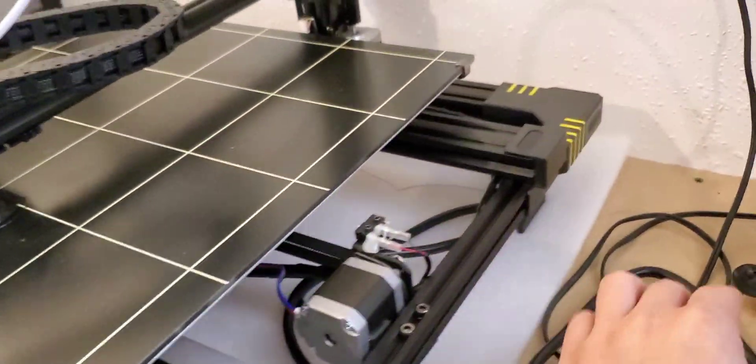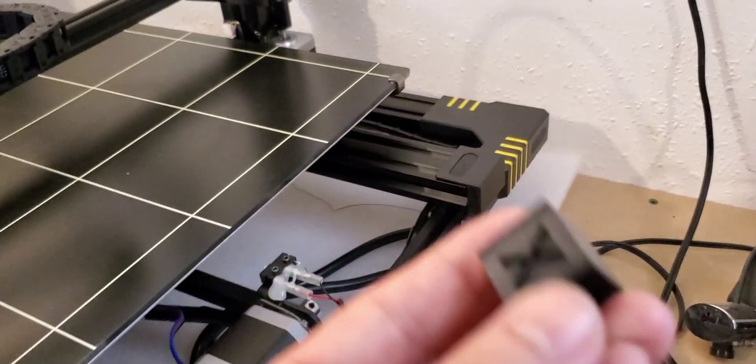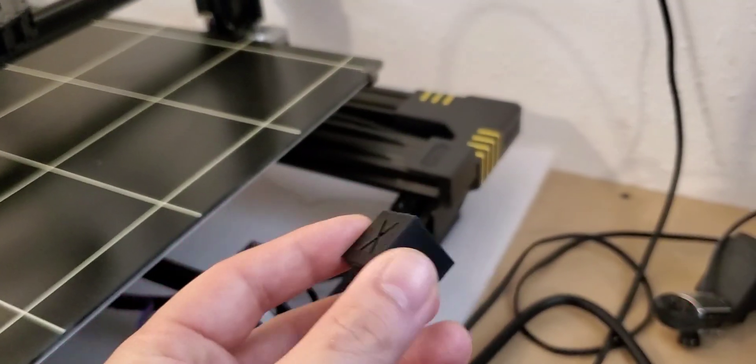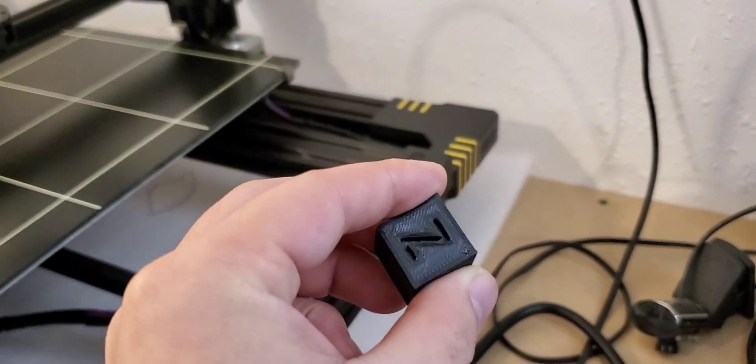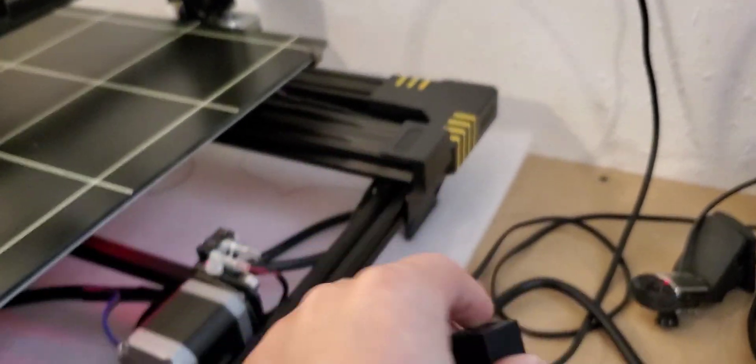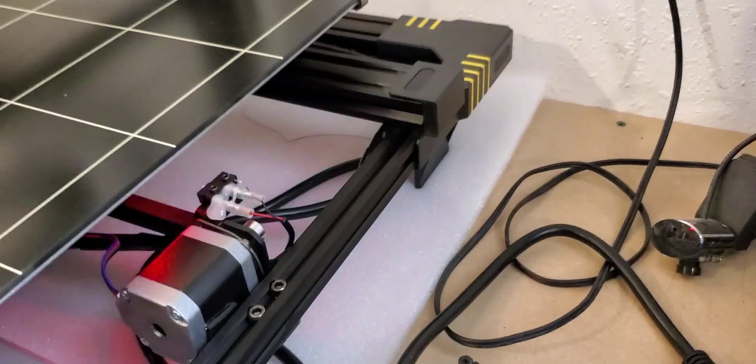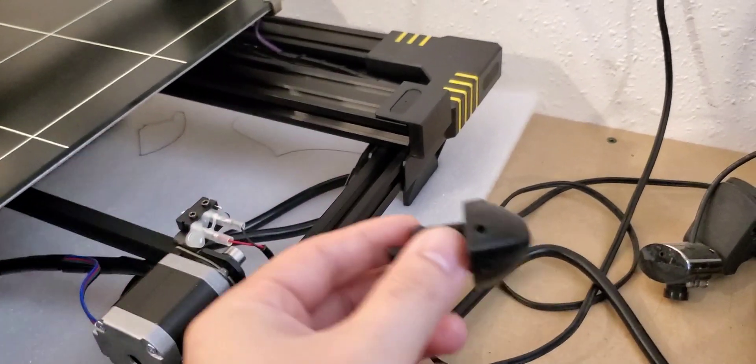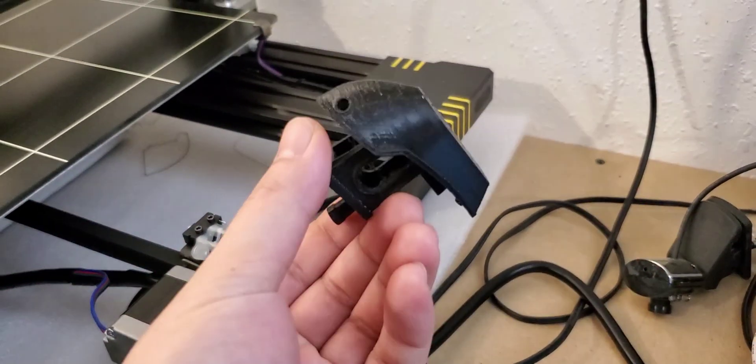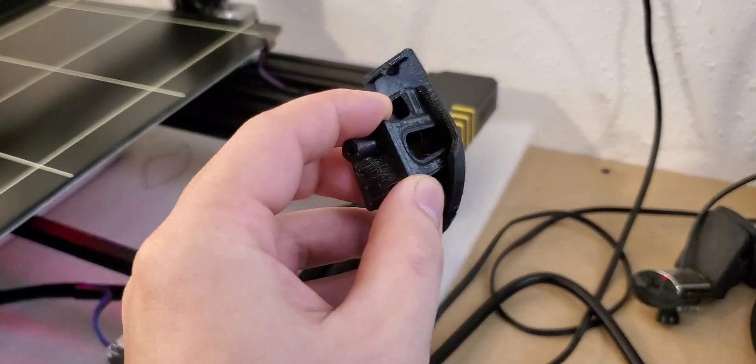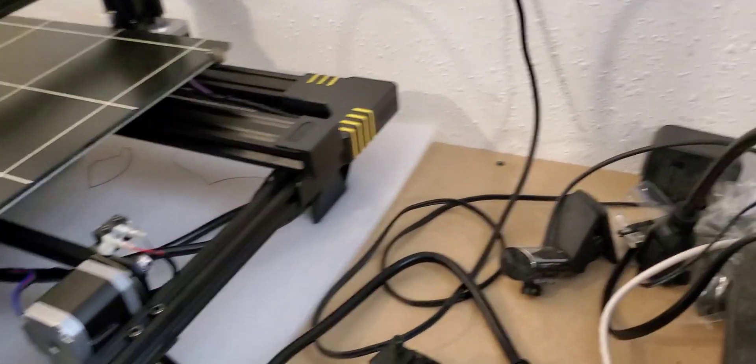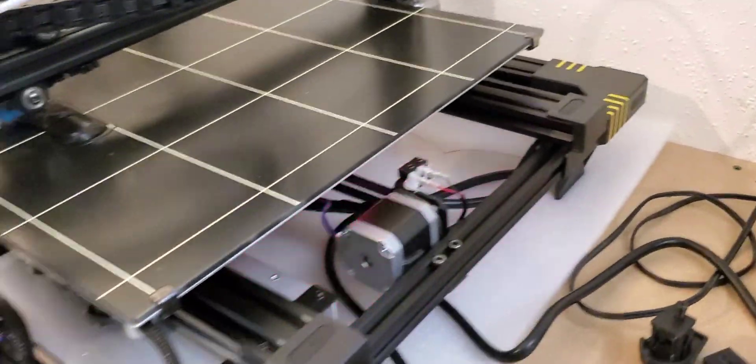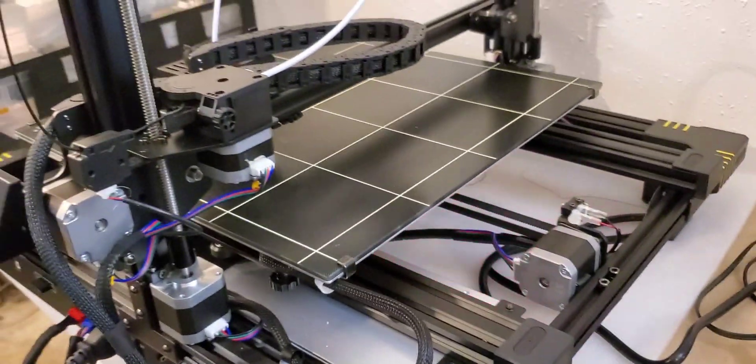When I first got it, there were gaps in the layer. I played around with the Z-height and tried leveling the bed, but I wasn't getting a good infill. After calibrating the extruder, I'm getting better results.